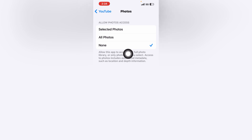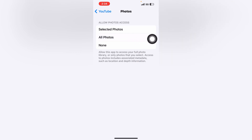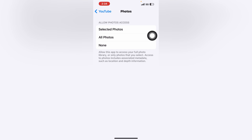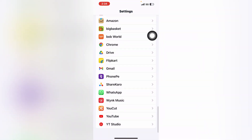When you tap on Photos, inside the Photos settings you can see 'Allow Photos Access.' The first option is 'Selected Photos,' the second option is 'All Photos,' and the third option is 'None.' Here you have to click on 'All Photos.' After that, click on the back button.